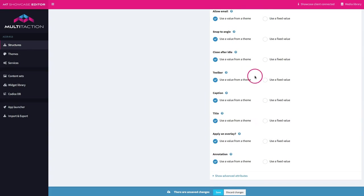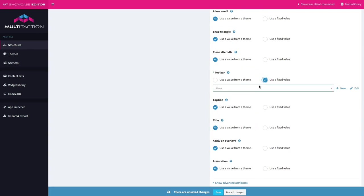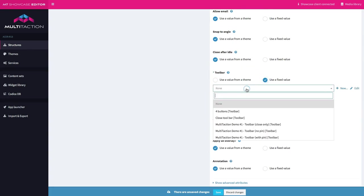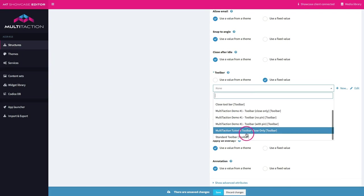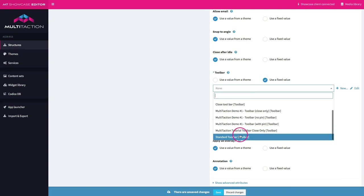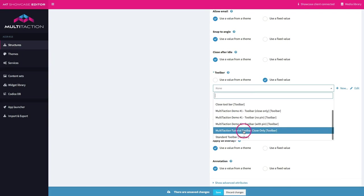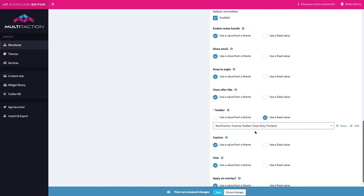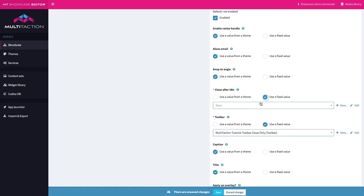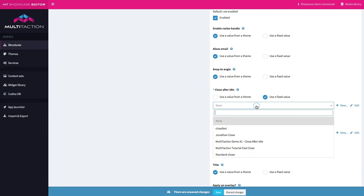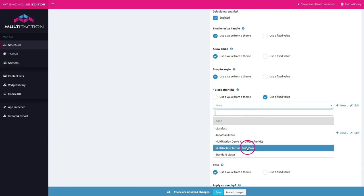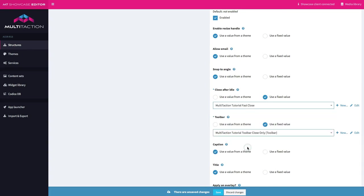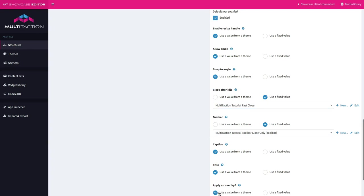Okay the only other thing I'd like to add in is a close so that they can close that if they want to. So let's have a look at my tutorial toolbar close only. Remember we set that in previous tutorials and as you know I like things to close pretty quickly so I'm going to use my tutorial fast close option and go ahead and save.